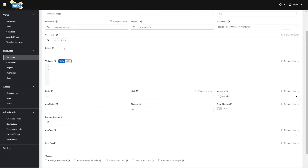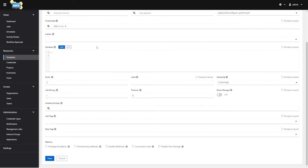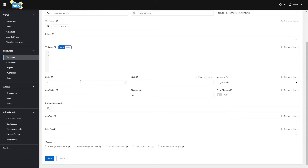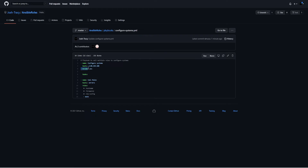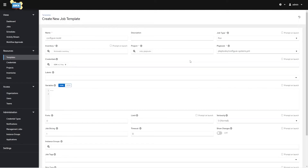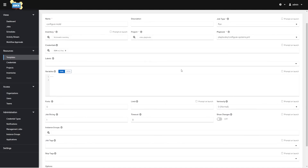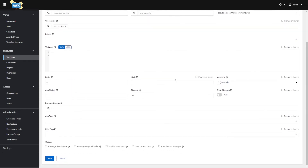We'll provide credentials — the EC2 key credentials — for how we're going to SSH into the box. Labels: if we've got labeling going on in our playbook, we can set labels here so we only run tasks with the defined labels. Forks is how many hosts you want to run against in parallel at once — if you don't have a lot of computing power, just leave this at zero. Limit is interesting: if I define a whole group of 100 hosts in the playbook but don't want to run against all of them, I can specify host one, host two, etc., and it will only run against those defined hosts.